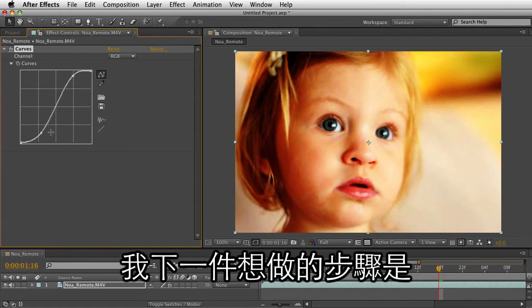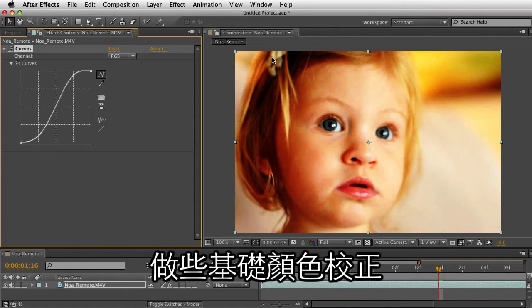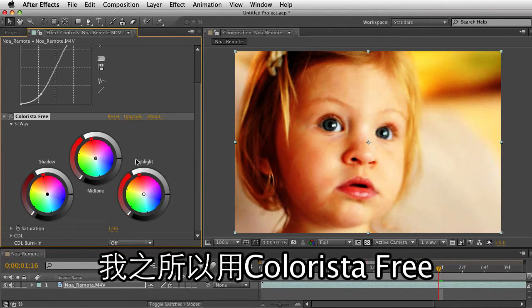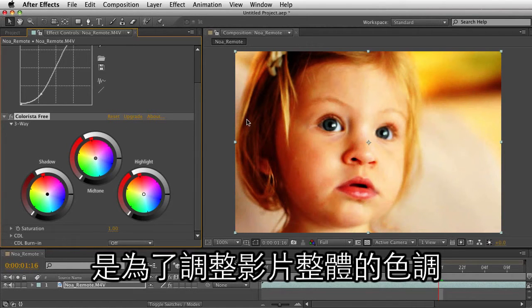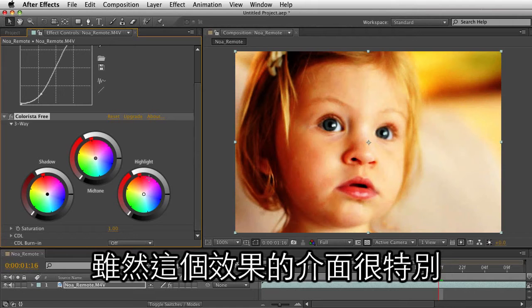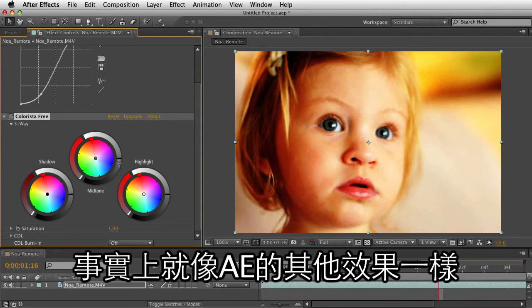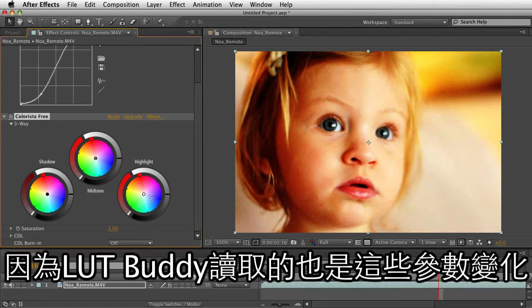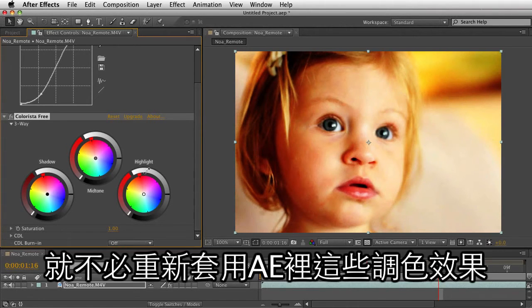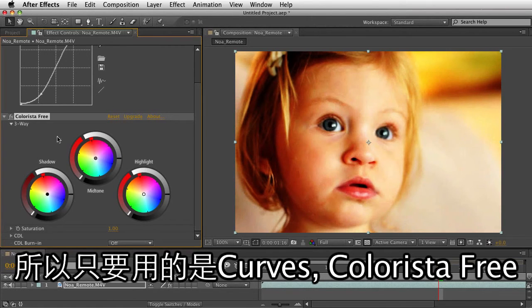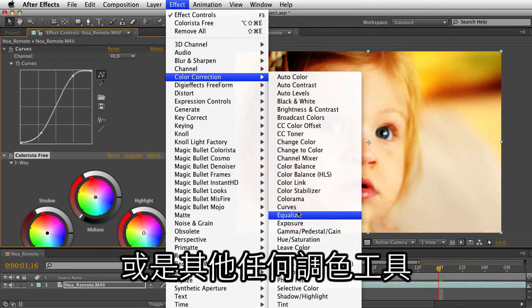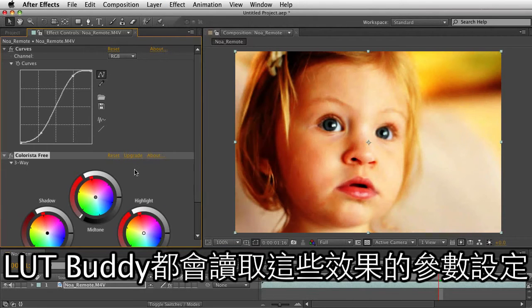So with that done, the next thing I want to do is some basic color correction. I'll choose Effect, Magic Bullet Colorista, and I'll use Colorista Free. What I'm doing here with Colorista Free is just changing the colors of the overall footage. After Effects is able to read that, and even though there's a really shiny, interesting-looking interface, what's really happening is under the hood — these are just setting numbers. That's what's important, because LUT Buddy is going to see the color changes. It's not going to look at these tools and say I need to add this tool into the next program where I'm bringing that lookup table. It's just looking at the color. So whether I'm using Curves, or Colorista Free, or any other color correction tools, it's going to be simple for LUT Buddy to read that information.